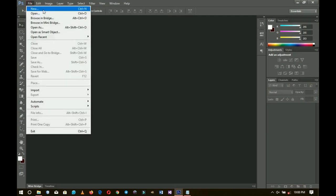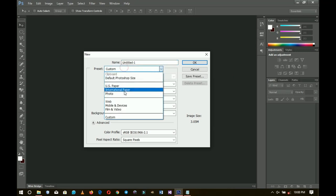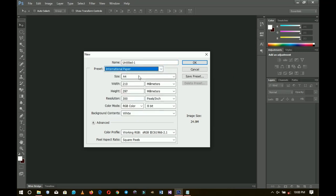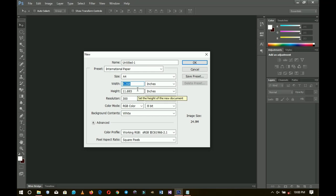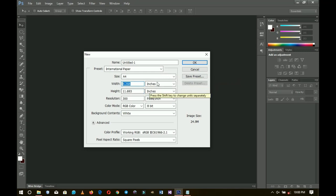Go to File > New. For this design, most people use the international paper A4 size — that's 11 by 8 inches, where 11 is the width and 8 is the height. You can change it from there, then click OK.